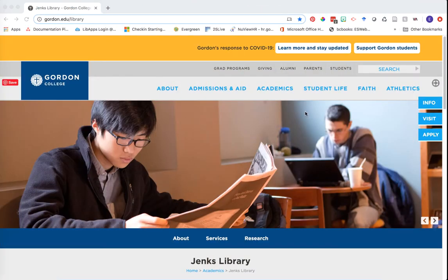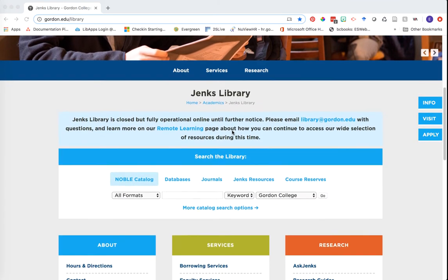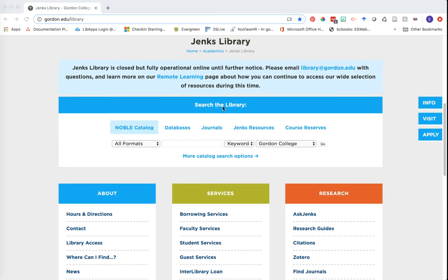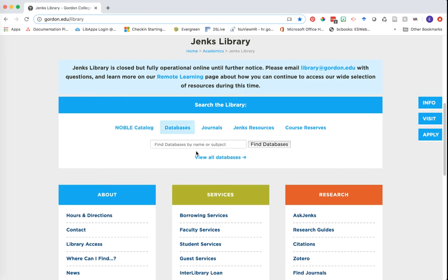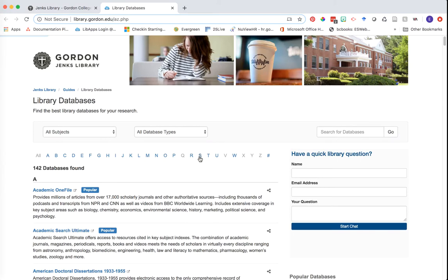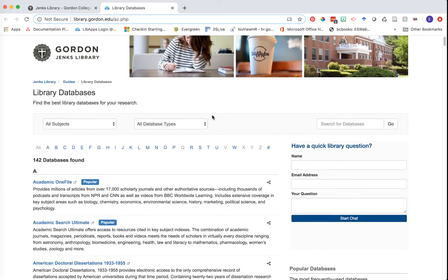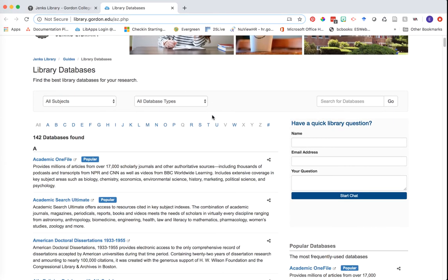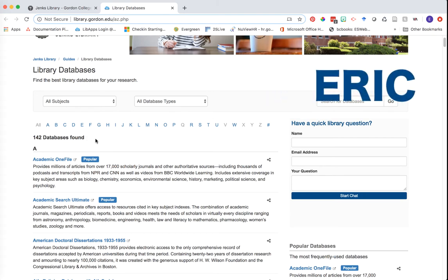So now we are on the library homepage, which should hopefully look familiar to you. To get here, go to www.gordon.edu/library. Remember that all research within Jenks Library begins and ends on our library homepage. For a quick review: to find our library databases, head to the 'Search the Library' section, click on the 'Databases' tab, and then click the link to view all databases. The one I would highly recommend you begin with is our ERIC database, which is an education-specific resource.